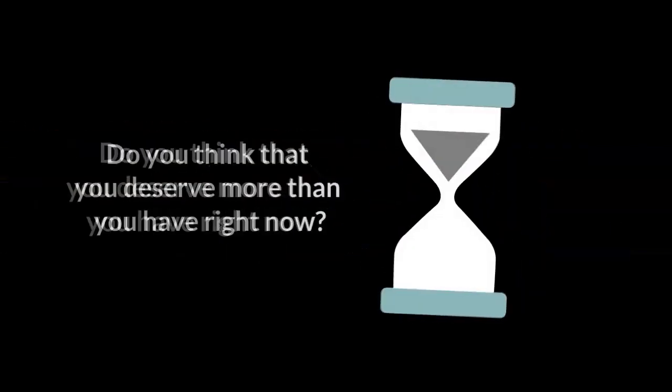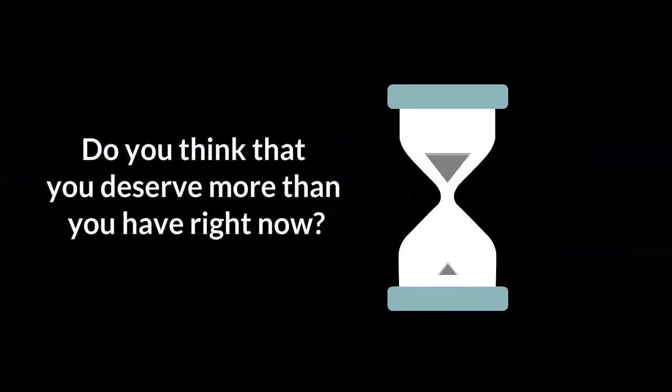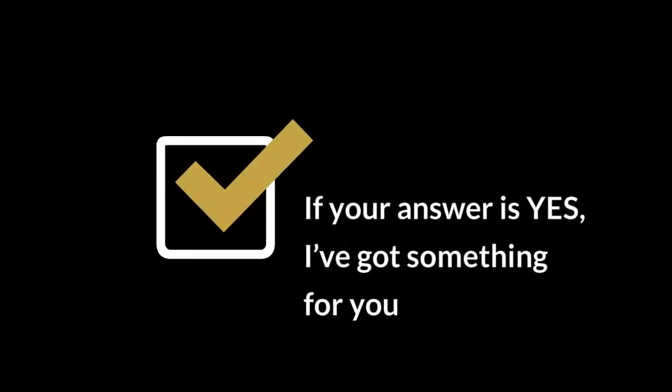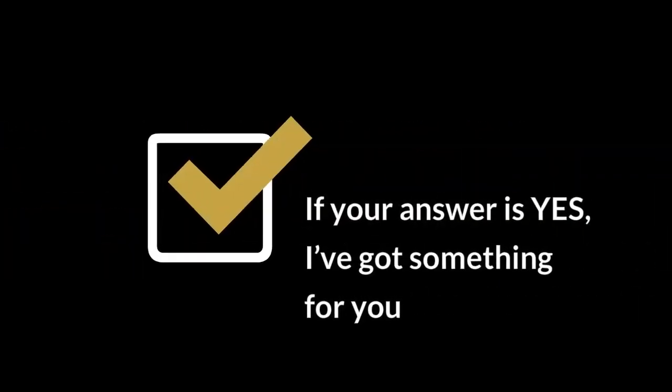But first, let me ask you this. Do you think that you deserve more than what you have right now? Are you sick and tired of not living your dreams, procrastinate on your biggest goals, and have no idea what you want in life? If your answer is yes, I've got something for you.